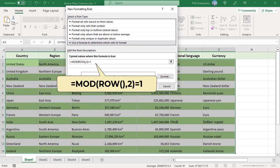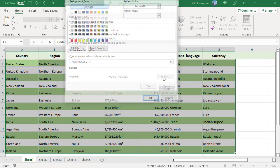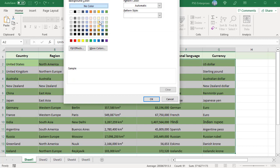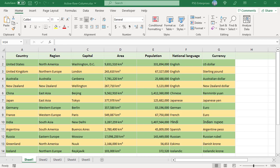The MOD function returns 1 for odd rows and the formula returns true. Click on Format and select a color. Click OK twice. Now the odd rows and even rows are highlighted with different colors.